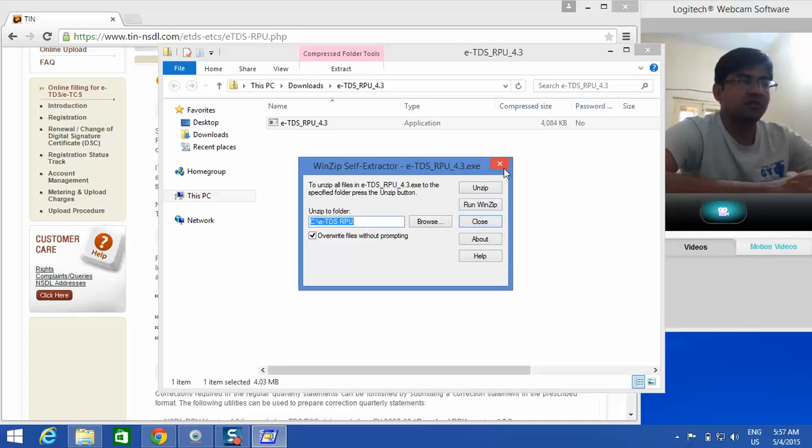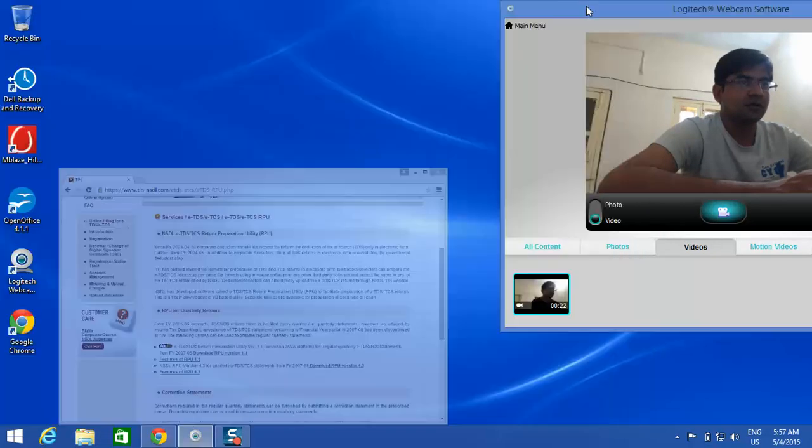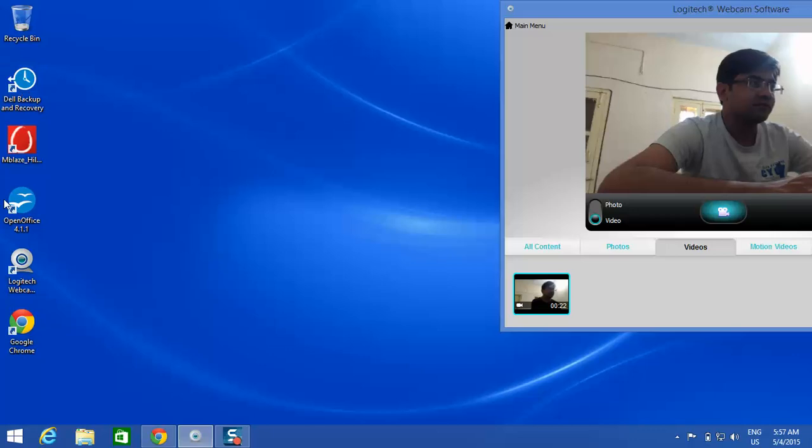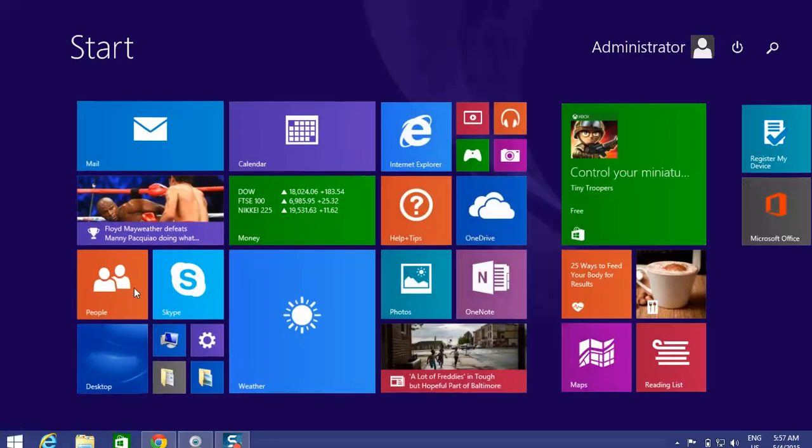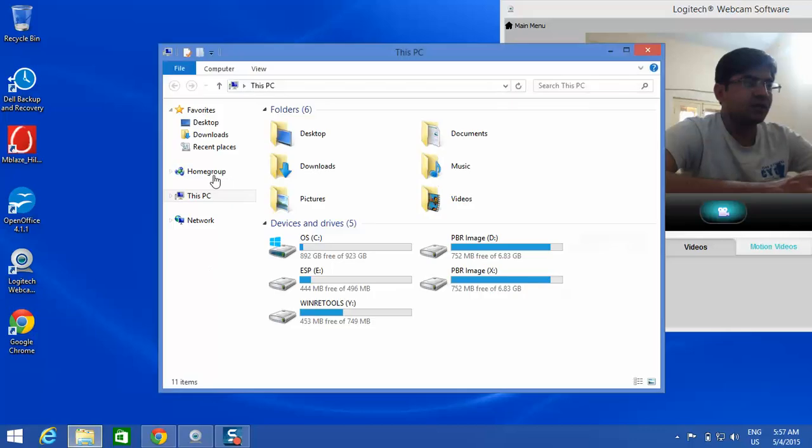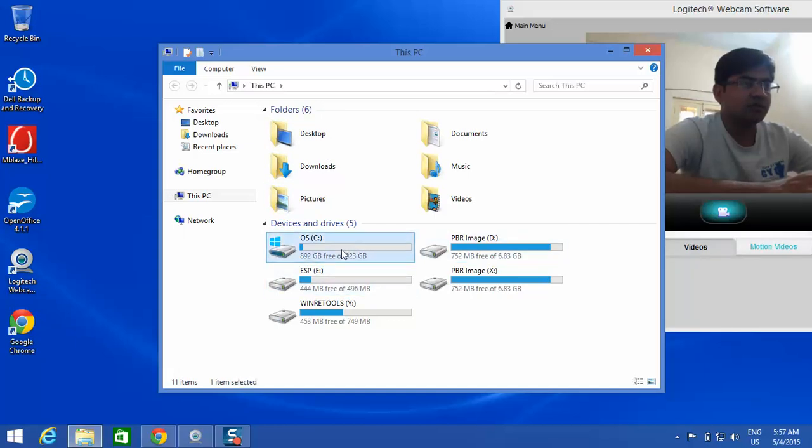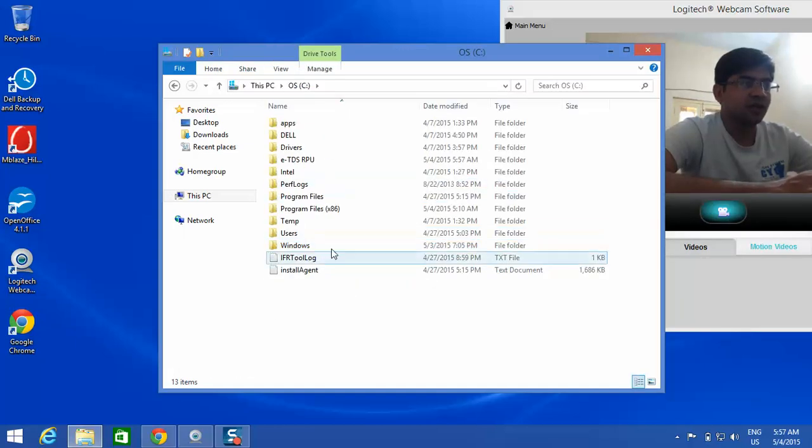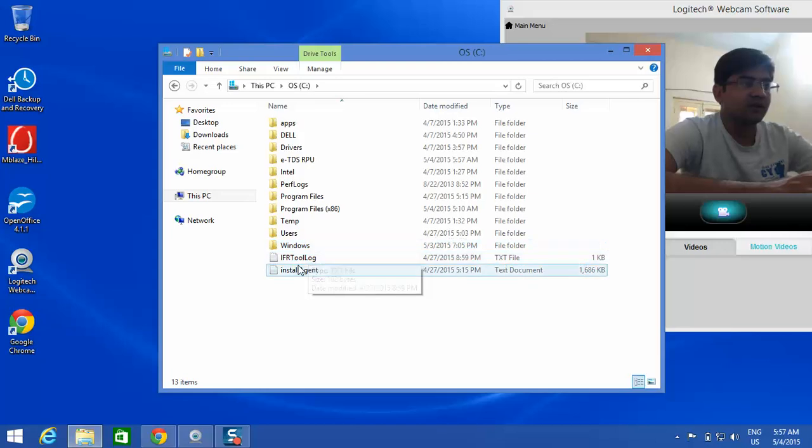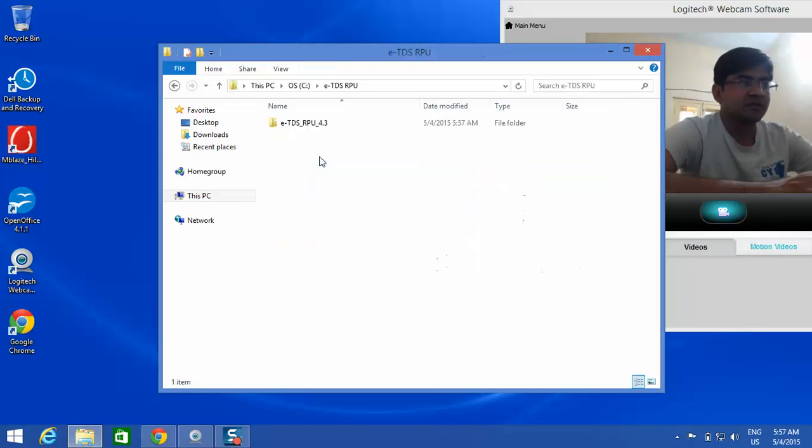Just go there and see. Let me go to the C drive, this is the ETDS RPU. Go there and now these are the files.